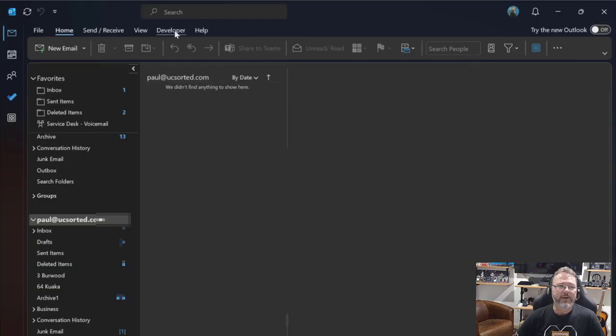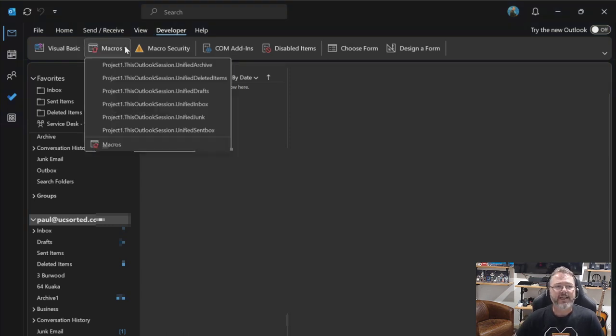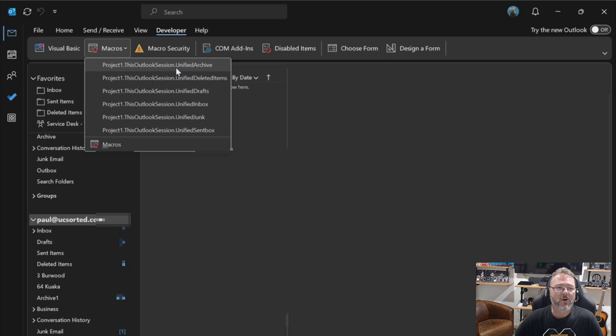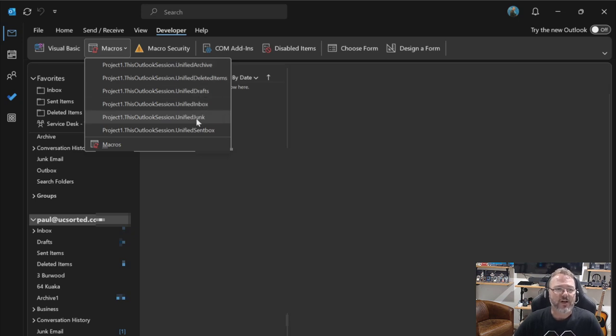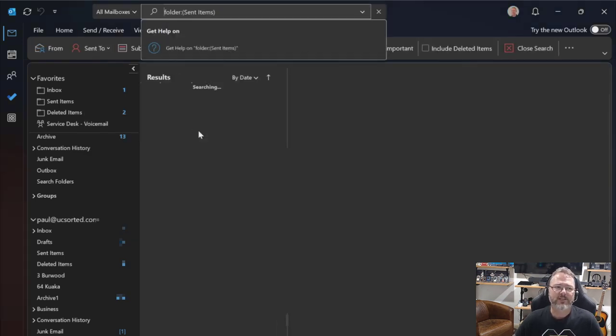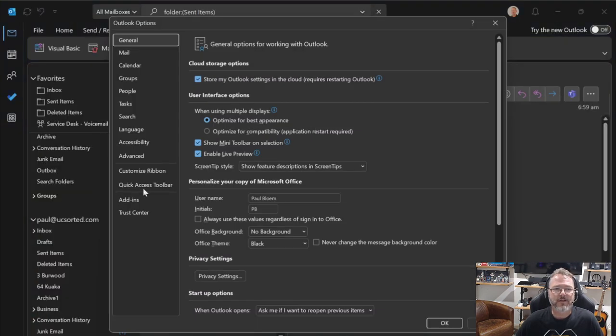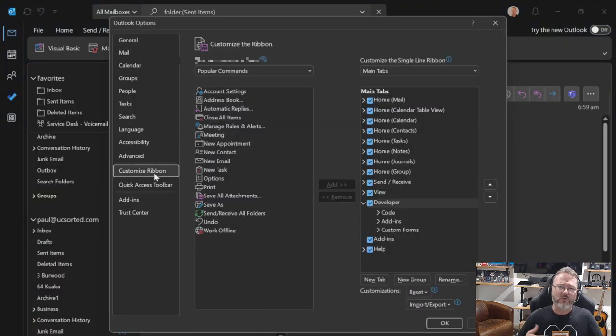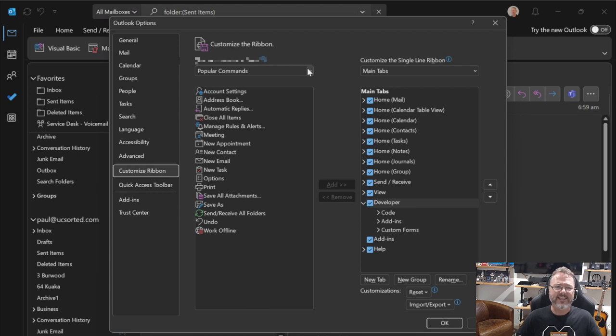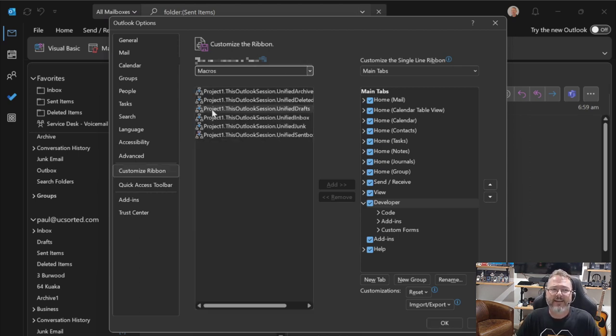Now, when I go to Developer, to Macros, you'll see I now have these numerous macros, one for Inbox and Deleted, Drafts, and Junk, and so on. I don't like the format of that, though. So let's go to Options. We're just going to flick back here to customize the ribbon. I want to put this on the ribbon so that it's easier to find other than going to Macros. So there's all the macros I've just created. You'll see them over there.